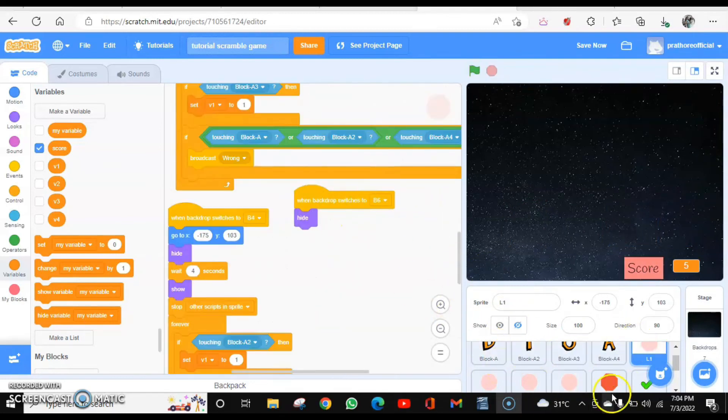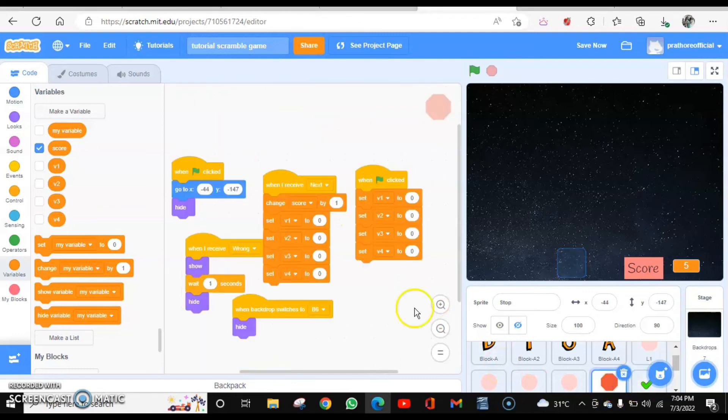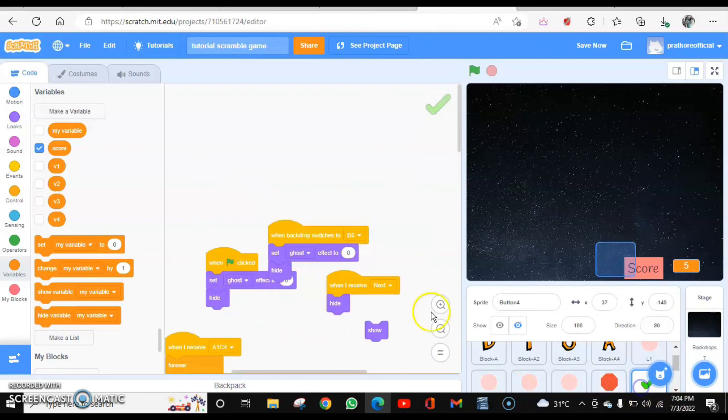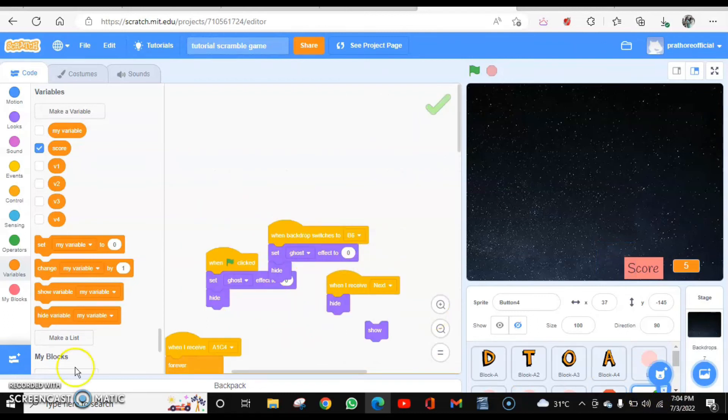You can see it is for the circle. Similarly for the stop button and check mark. Whenever I receive B6, hide. And this is for this as well. You are going to hide it. Let me show you the coding once again.